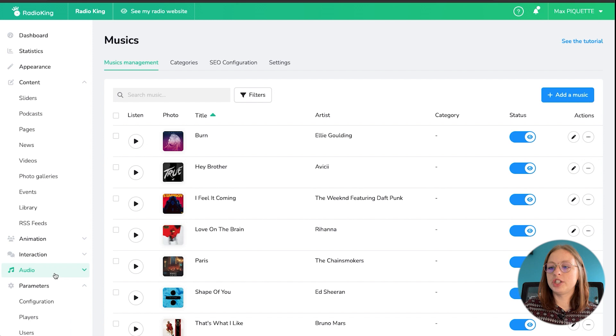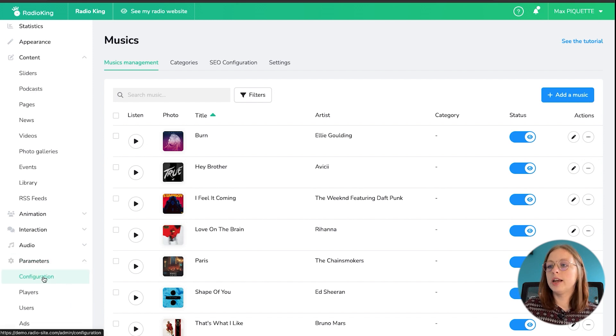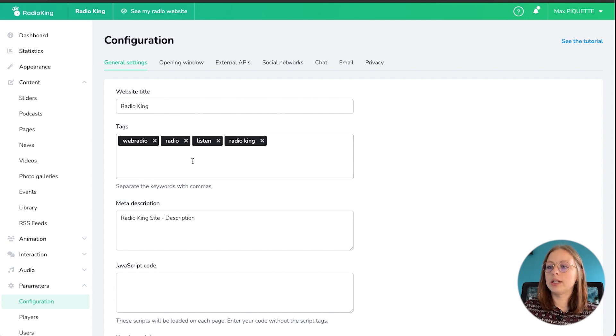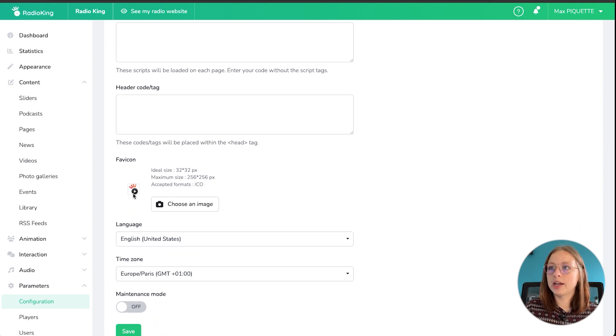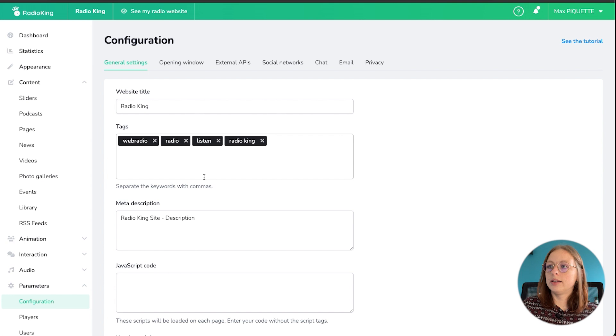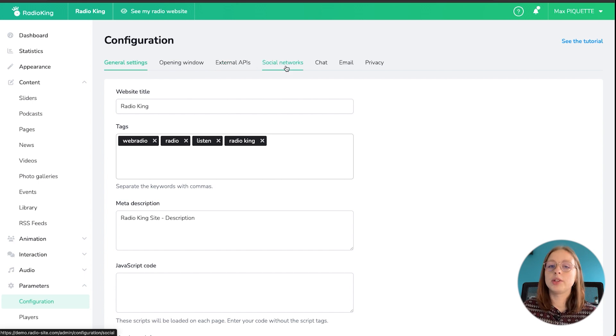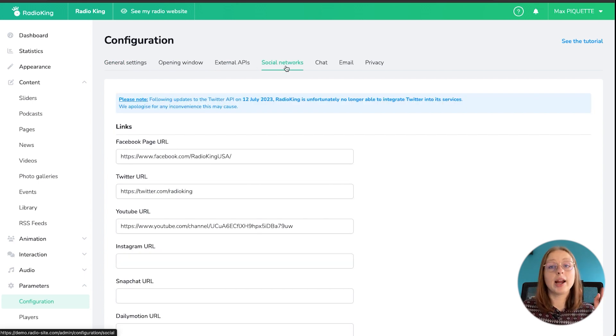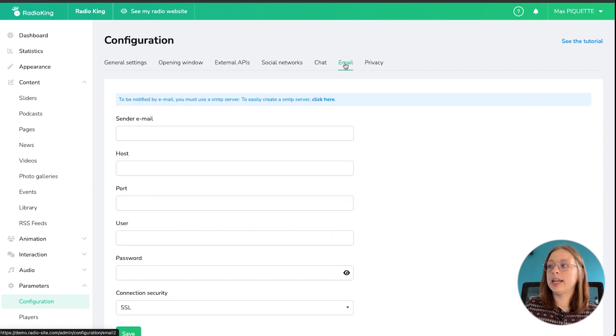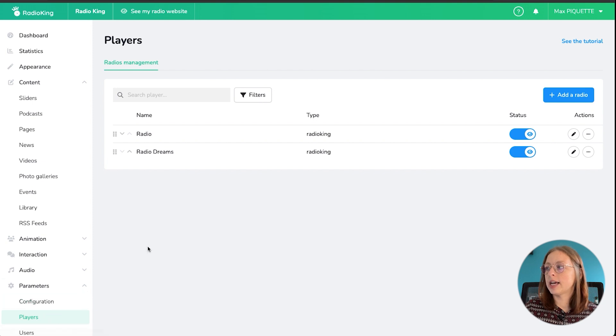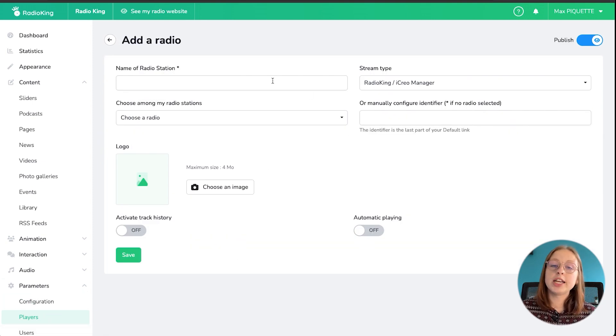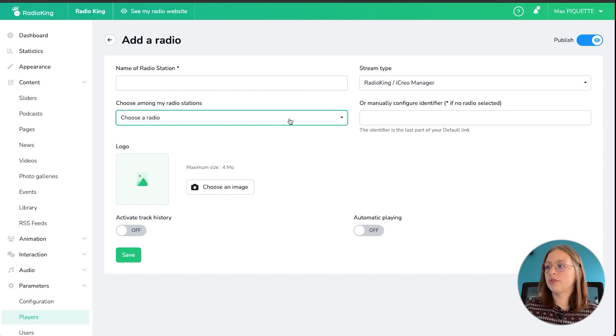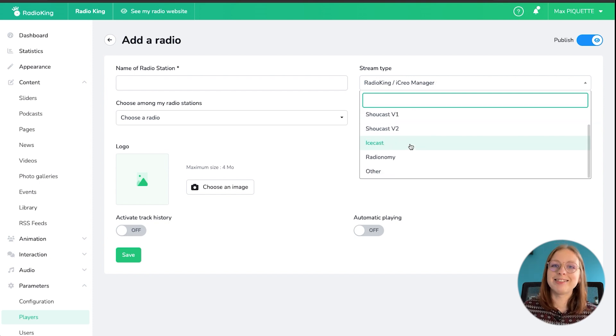Then let's head over to the general parameters of your website. So under configuration, this is where you'll give your website a title if you want to give any tags, the meta description, and then any personalized JavaScript code. You can add your favicon, which is the little icon that appears here at the top. And then you can choose the language of your website and the time zone as well. You can then configure other options such as external APIs, your social networks as well. So that will appear in the footer and right at the top of your website. You can activate a chat, the email as well, for people to be able to contact you directly. And then there are privacy options as well. So the cookie consent form, for example. Then you've got your player configuration as well. So you can easily just add a radio station. So choose the name. If you have a radio station with Radio King, then you'll be able to select it from the list here. Choose the type. So even if you don't have a radio station hosted with Radio King, you can still configure your radio station, no problem.